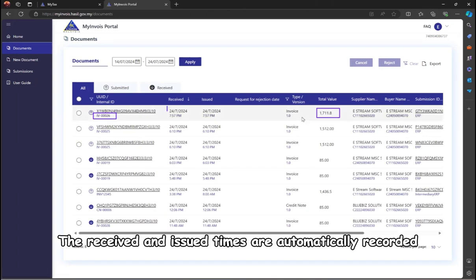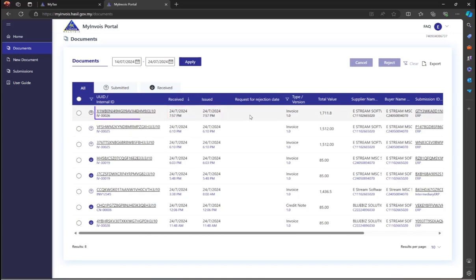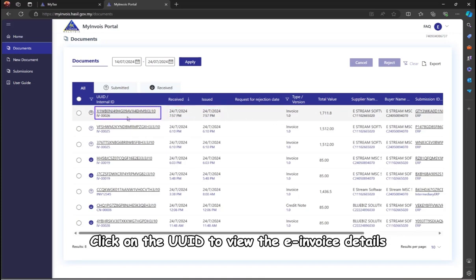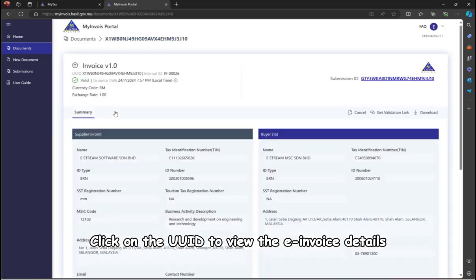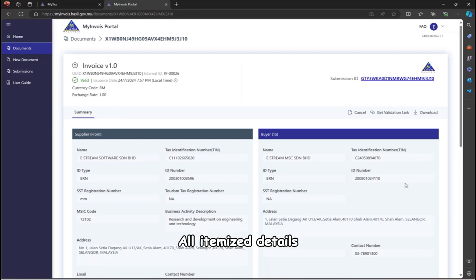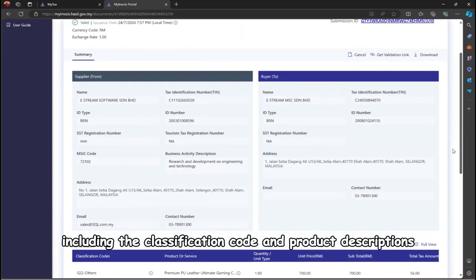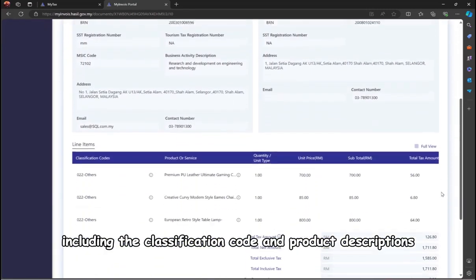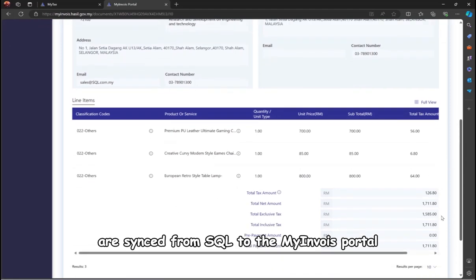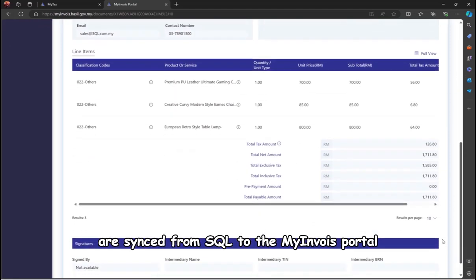The received and issued times are automatically recorded. Click on the UUID to view the e-invoice details. All itemized details, including the classification code and product descriptions, are synced from SQL to the My Invoice Portal.